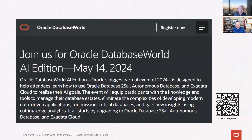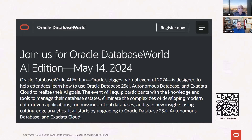Oracle Database World AI Edition is happening on May 14th. Join product managers and subject matter experts as they talk about Oracle Database 23AI, Autonomous Database, and Exadata Cloud Services. From a database security perspective, we have a presentation on SQL Firewall as part of this event. Register with the QR code on screen or the GitHub link in chat.